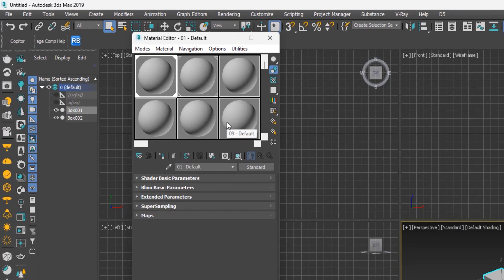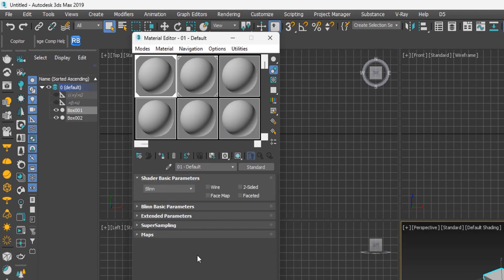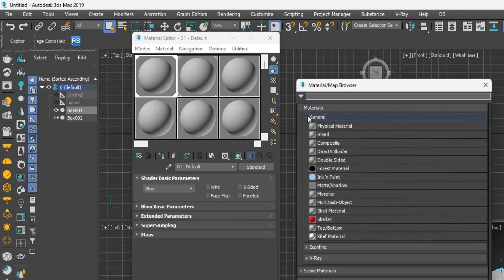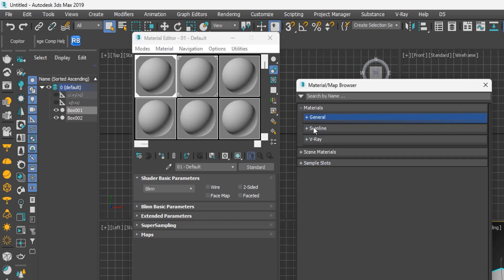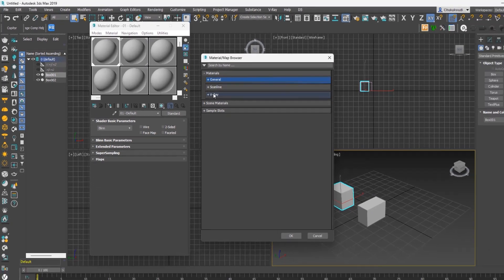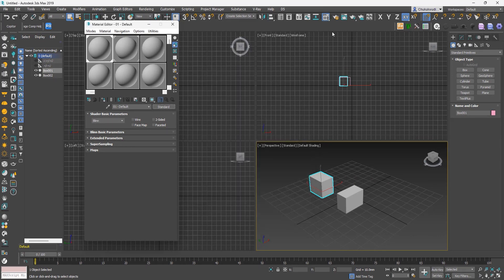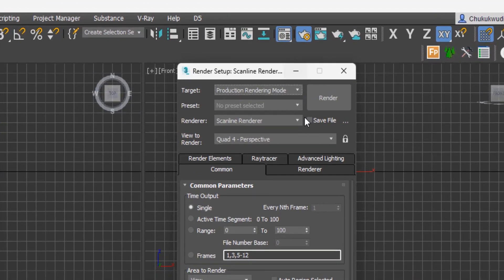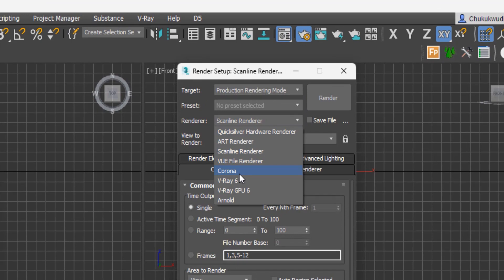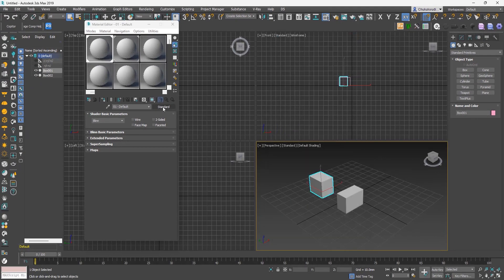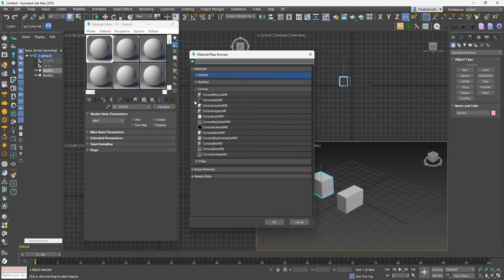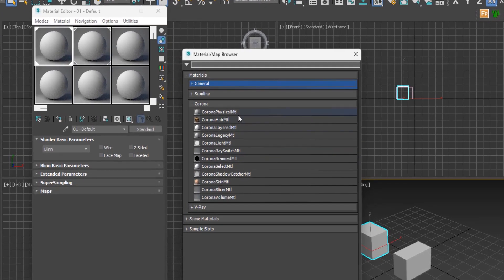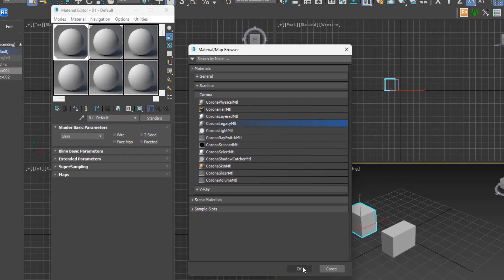Let's create a material using the Compact Material Editor. We'll use Corona legacy materials as our base. To change from standard material to Corona materials, click on Standard. If you can't find Corona materials, go to render setup, change the renderer to Corona, then go back to the material editor. Now when you click on Standard, the Corona materials will be available. Select Corona Legacy Material and click OK.